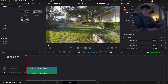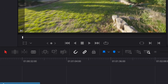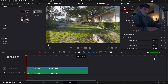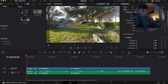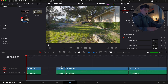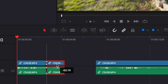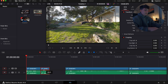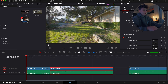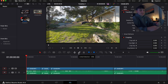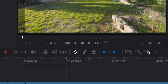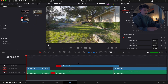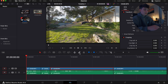A couple more buttons you need to know: this one is Snapping — you can toggle it on and off with the N key on your keyboard. With it on, clips snap together automatically, which makes life 10 times easier for beginners so keep it on. Next is the Link button — if you unlink this, your clips won't be matched together. Always keep Link Selection on; there's really no use for unlinking just yet.